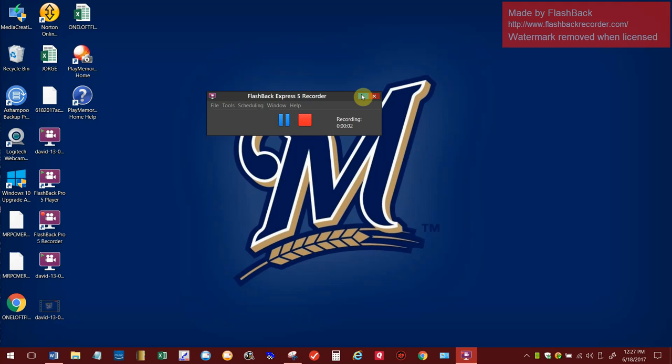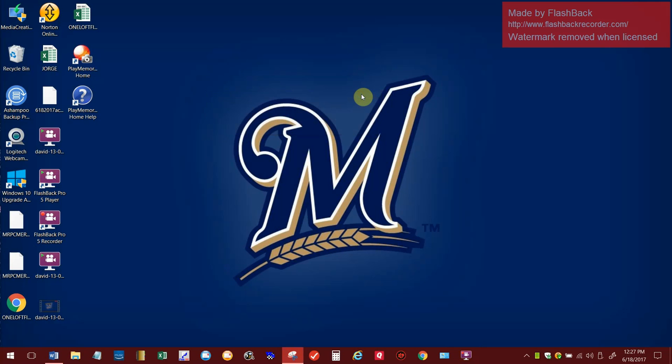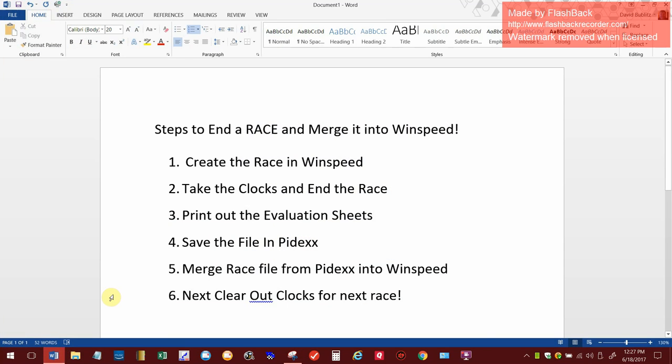Hello everybody, Dave here again. Today I'm going to make a step-by-step video on a couple different things. I'm going to spell out the steps to end the race and merge it into WinSpeed.